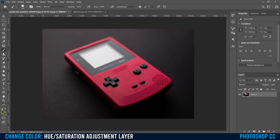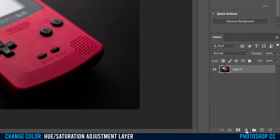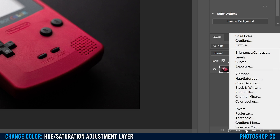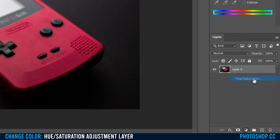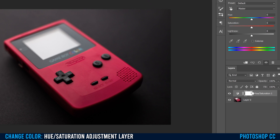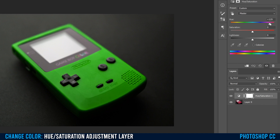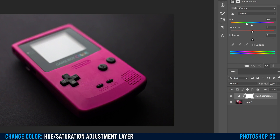Once you have your image, all you have to do is go over to this little half circle thing here, click on it and add a hue saturation adjustment layer. It's going to pop in right here. Right now it's on master, so whatever we slide here is going to change the whole image.